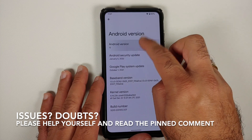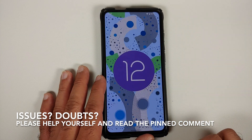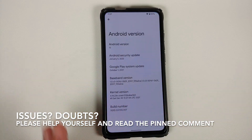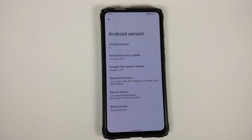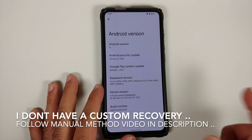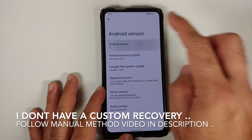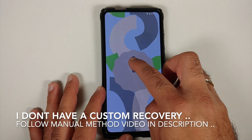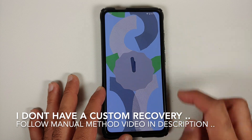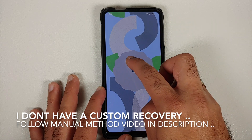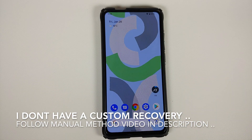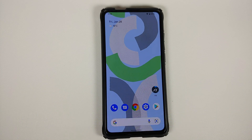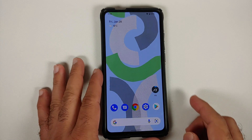Hey peeps, what's up, Manchi here back with another video. In this video I'm going to show you how you can root your Android device by using the latest version of Magisk, which is version 24.1, and a custom recovery. The prerequisite is that you need to have a custom recovery installed. My device is currently running Android 12, however the process will work even if you have a device running Android 10, 11, or even Android 7, 8, or 9.